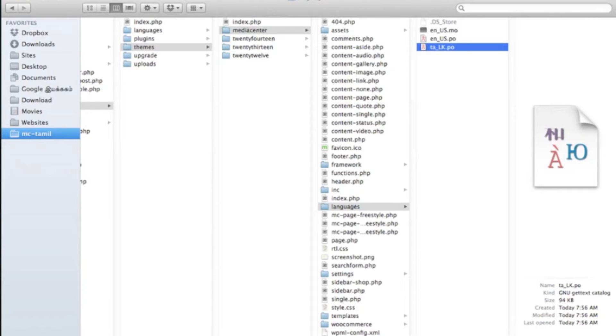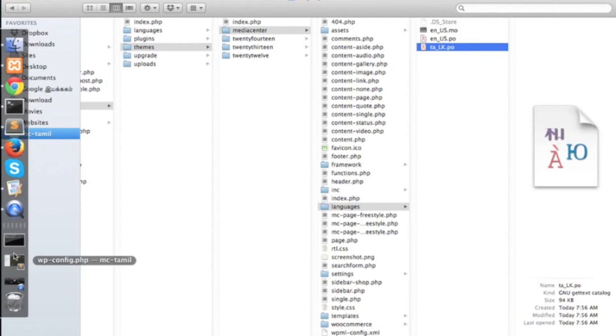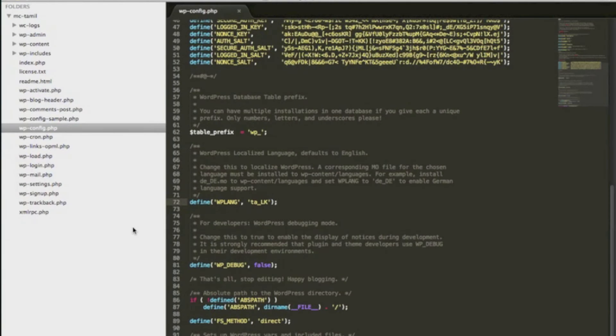If you are not sure what your language code is, please open your wp-config.php file and you will find your language code there.